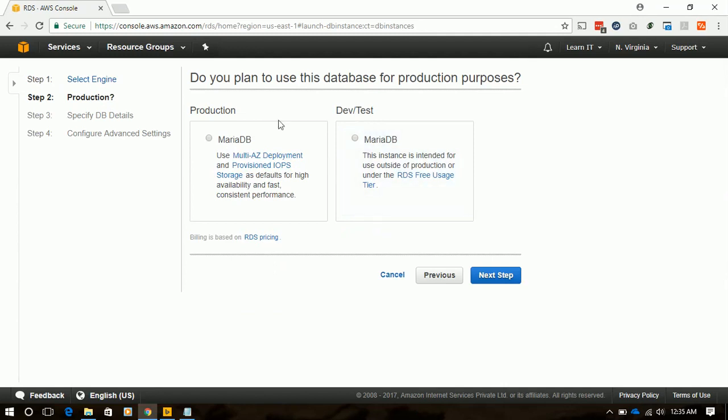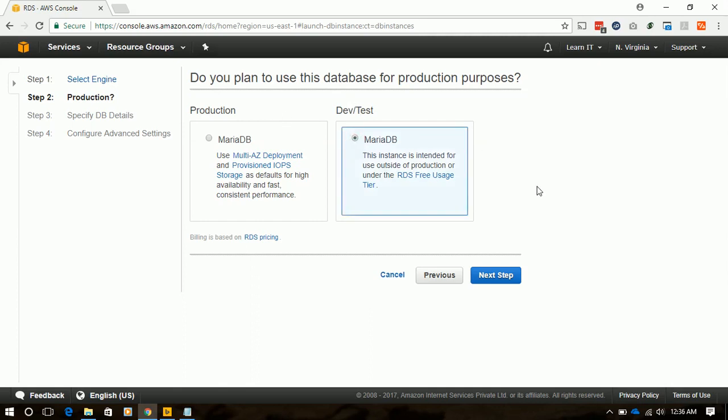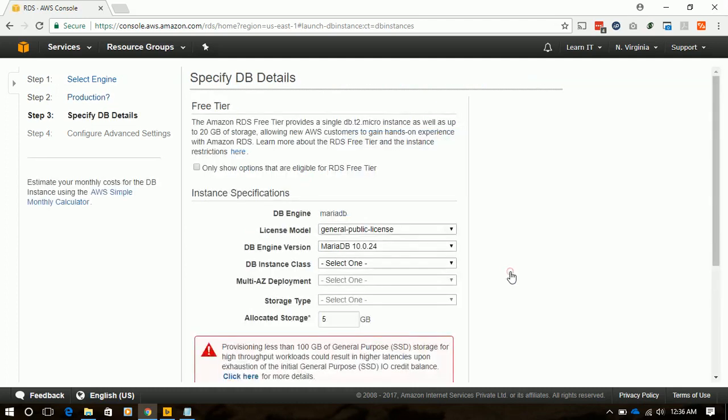There are two variations of MariaDB available: one is production and one is dev test. Production is multi-AZ deployed and storage root is higher, which we will use for production. For now we will choose dev and select next step.